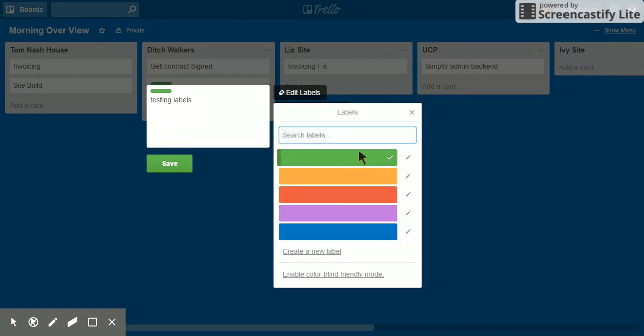And notice it's no longer there. All right, there you go. How to remove labels from your Trello cards.